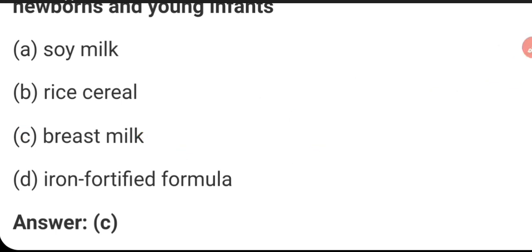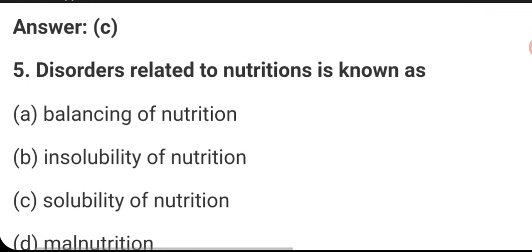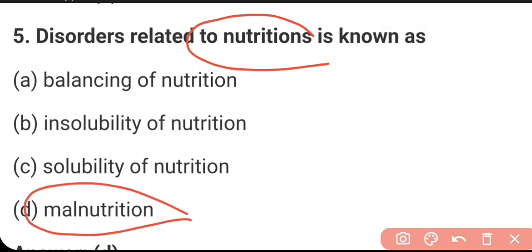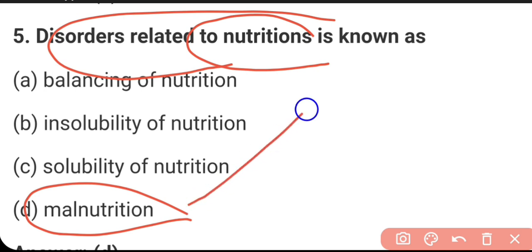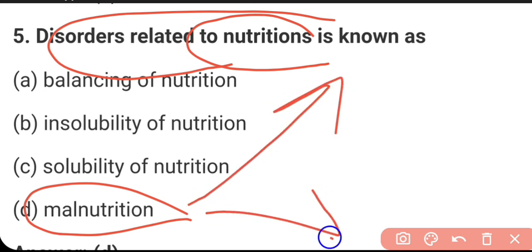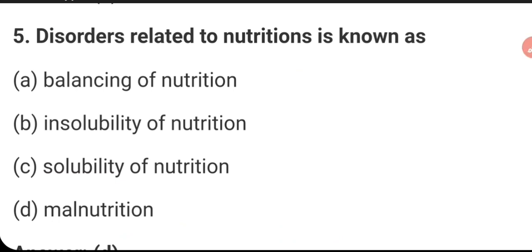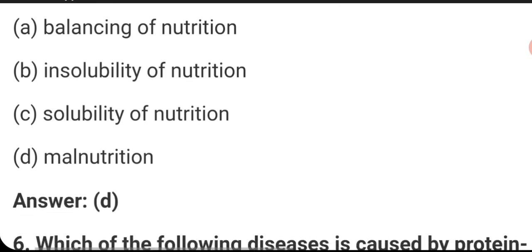Any disorder — either overnutrition or undernutrition — is called malnutrition. Malnutrition is the term used for disorders where there is a problem in proper assimilation of nutrients or proper supply of nutrients in the digestive tract. Both overnutrition and undernutrition are considered malnutrition.